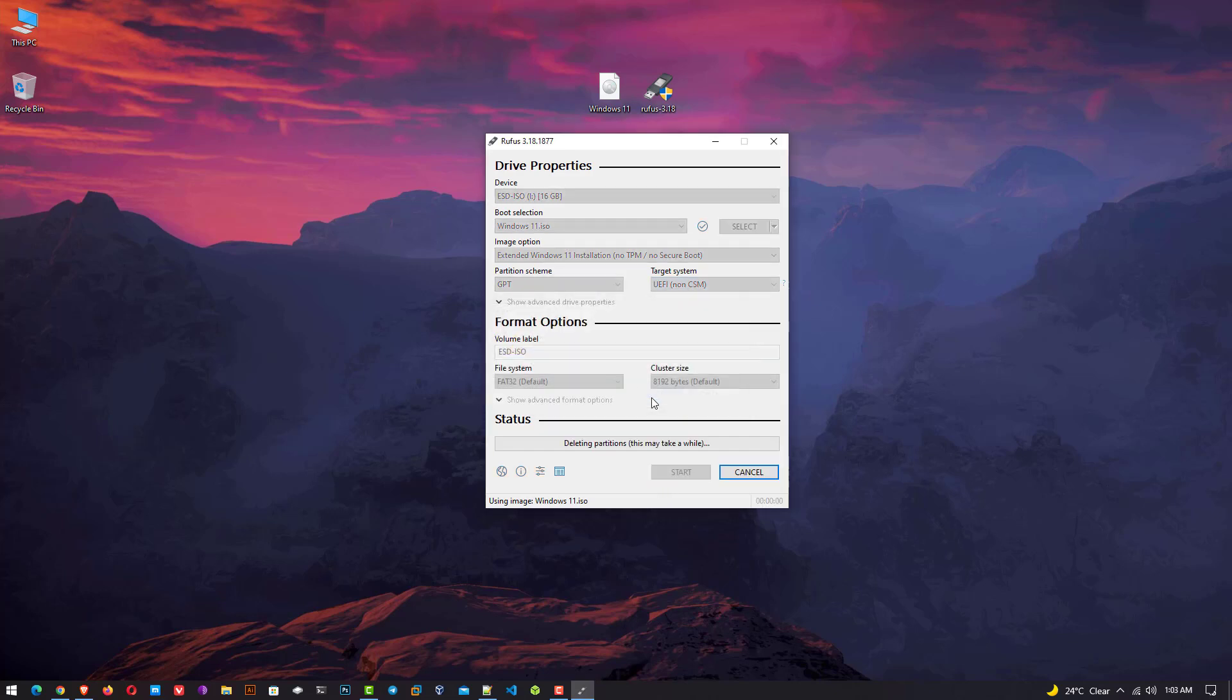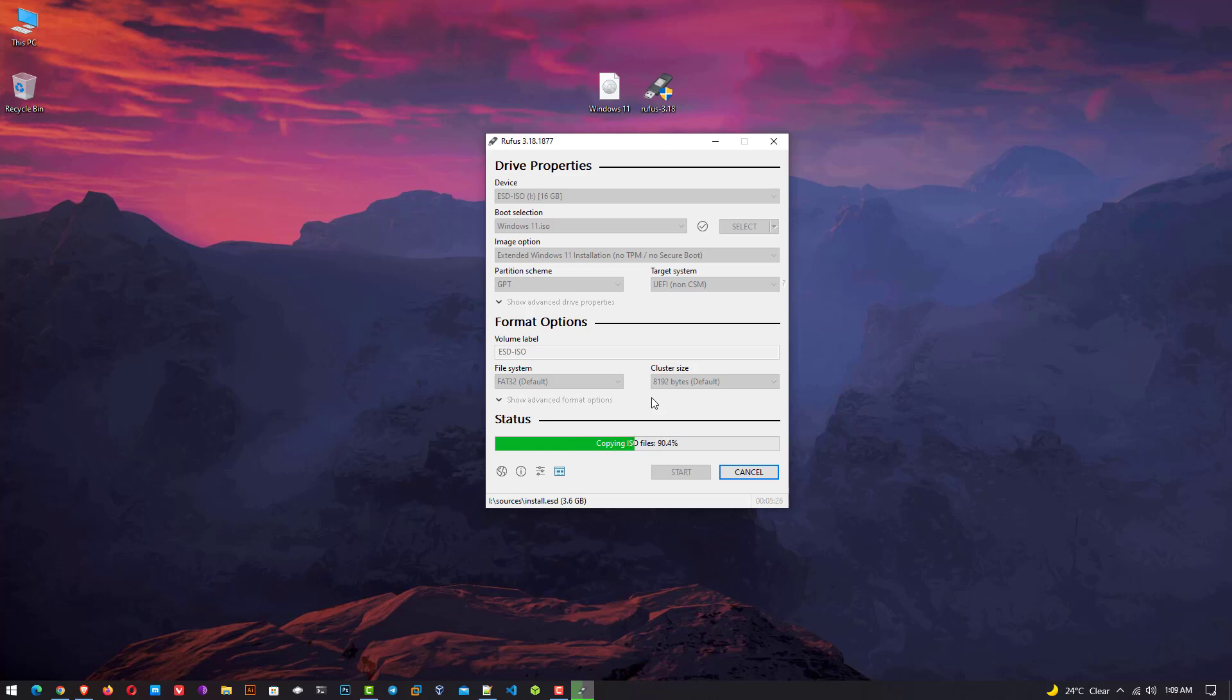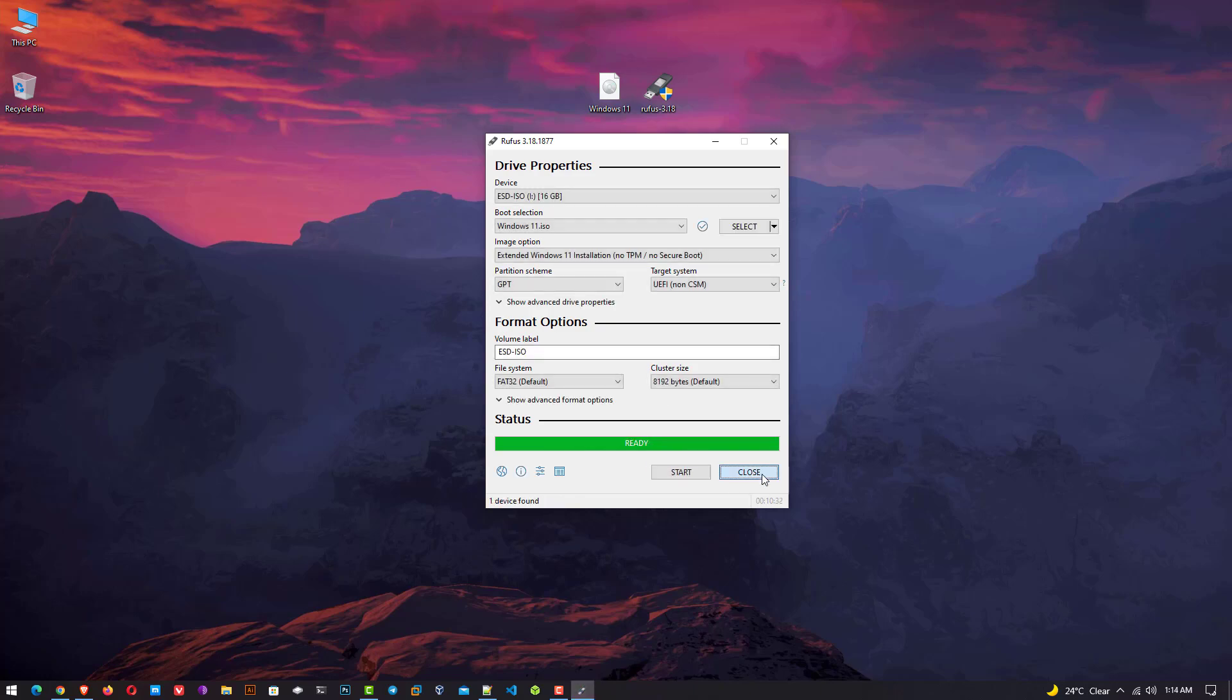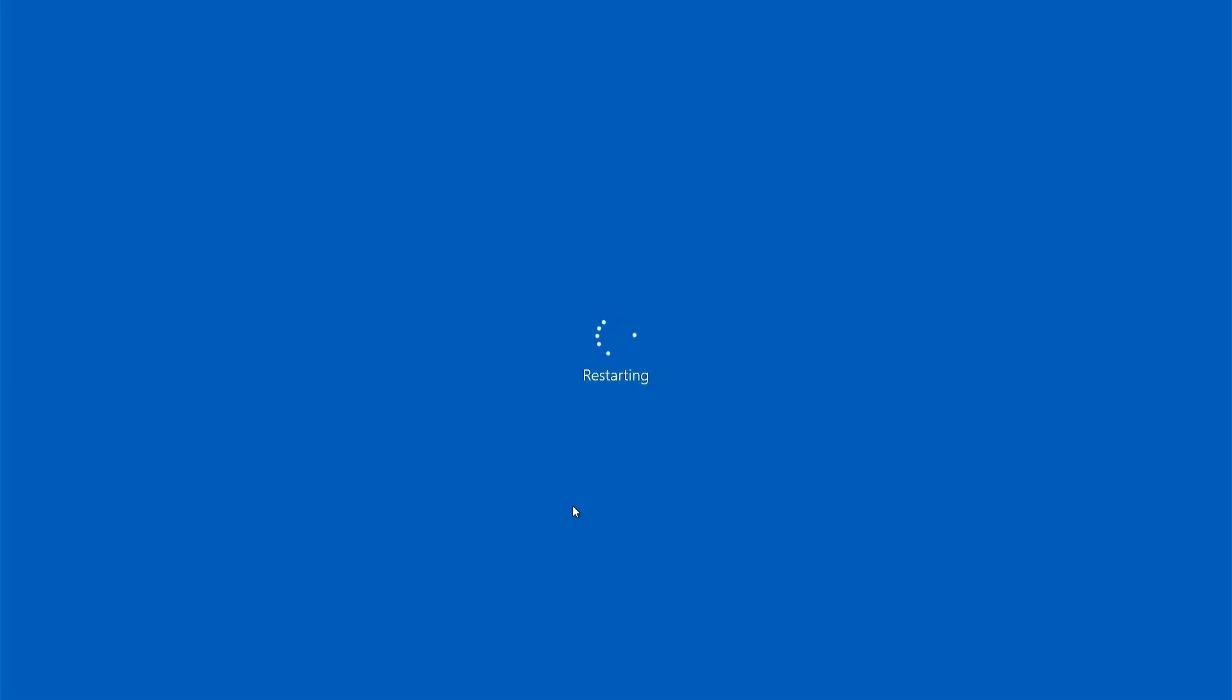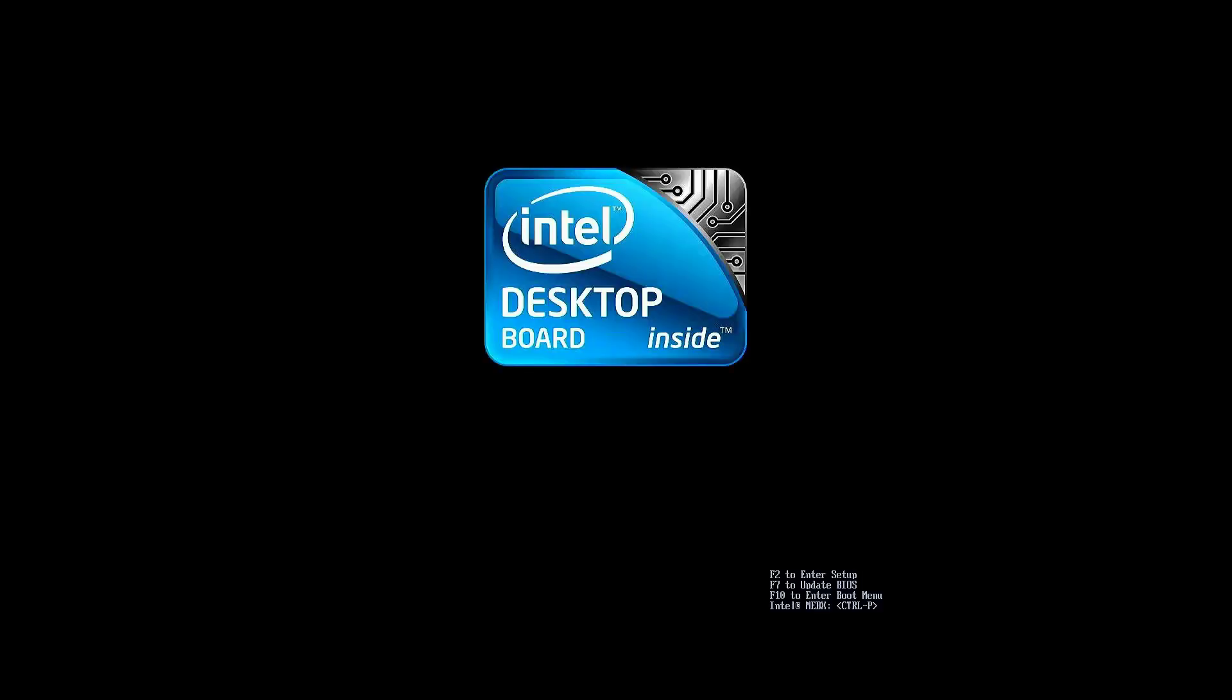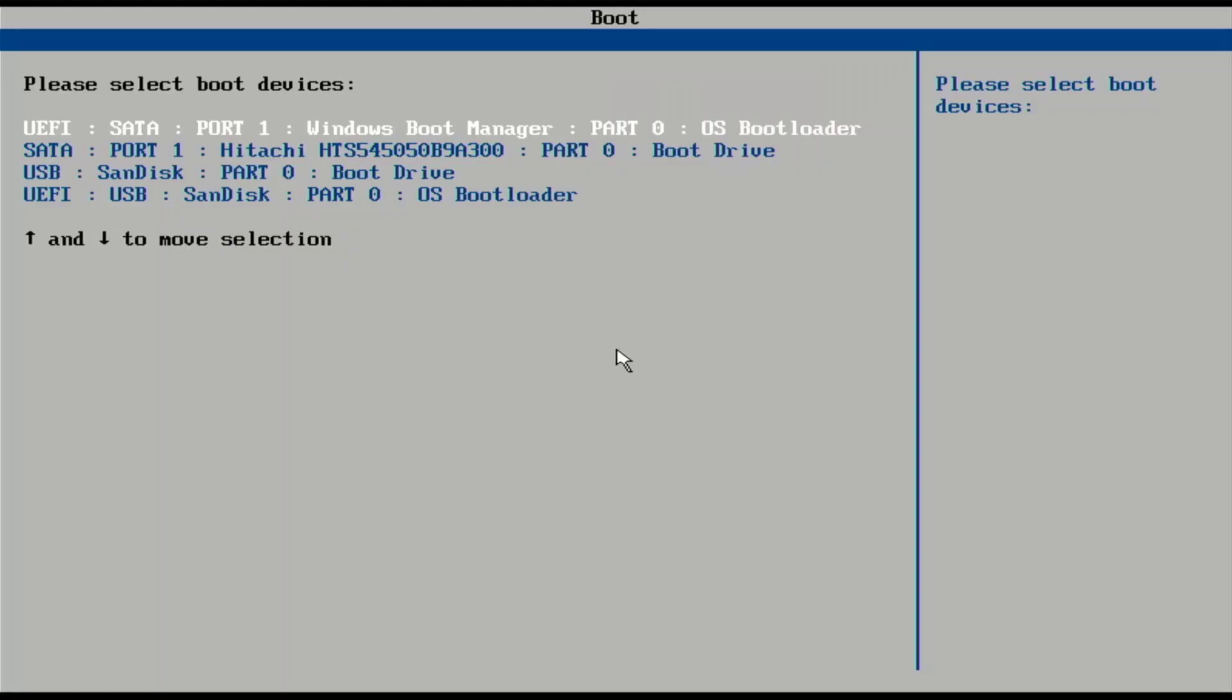Now click on OK. Now you can install Windows 11 on any computer which does not support TPM 2.0 or secure boot. Now your USB is bootable. Now reboot your system and boot your device from the bootable USB.